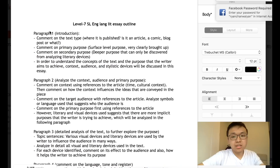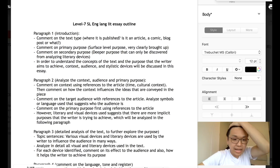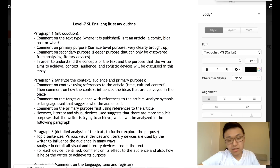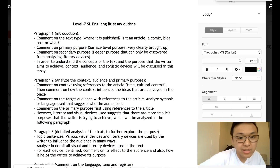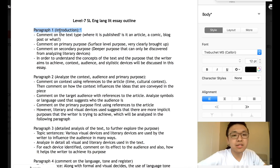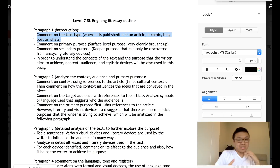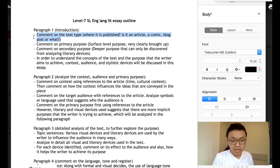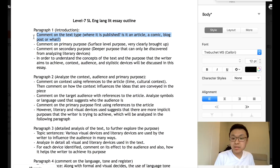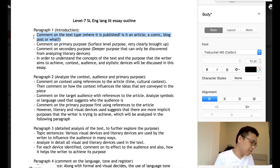Now let's look at the essay outline used by a lot of level 7 students. If you follow this outline, you dramatically increase your score and have a very good chance of getting a 7. Paragraph 1 should be an introduction. You should comment on the text type — for example, if it's a blog post on a site for skateboarding enthusiasts, you can say: 'This text is published on a website for these skateboard fans and it is a blog post.'